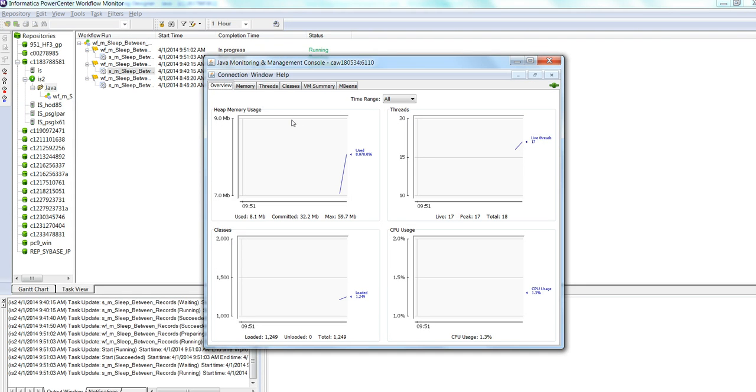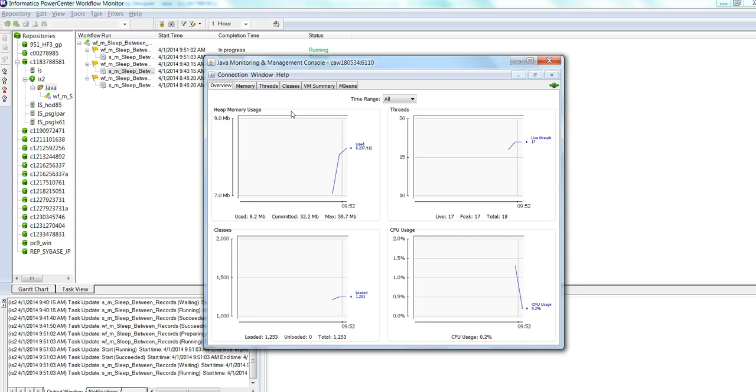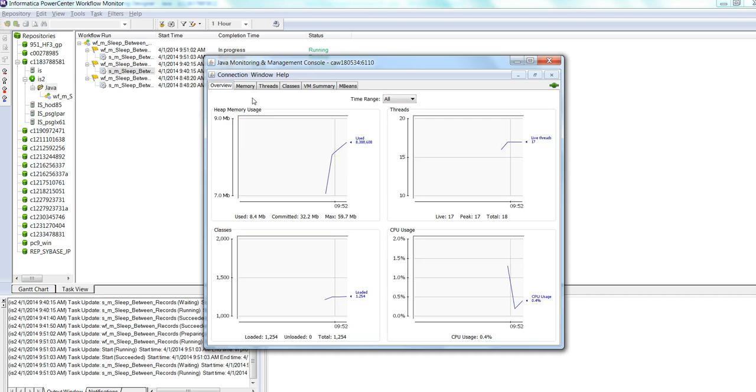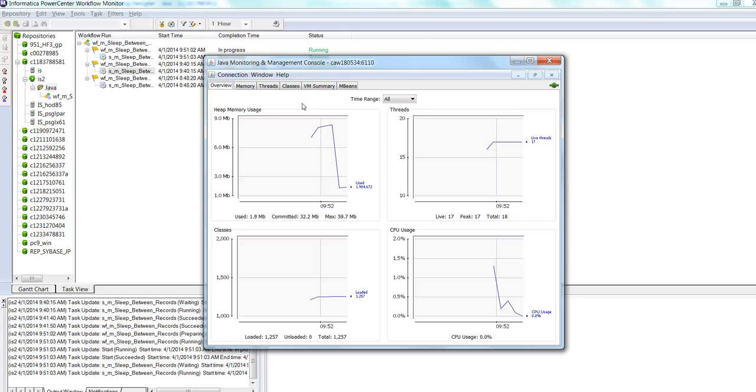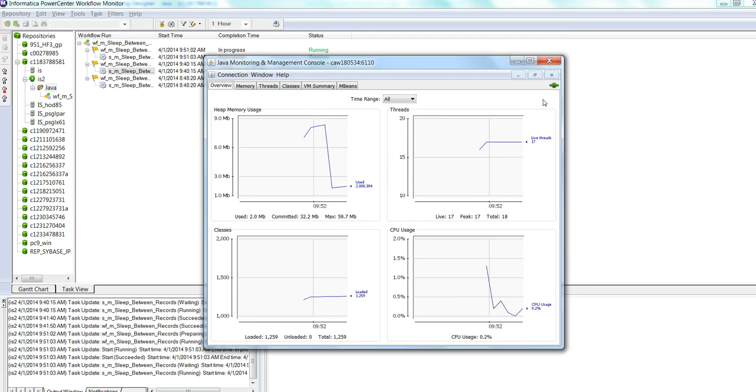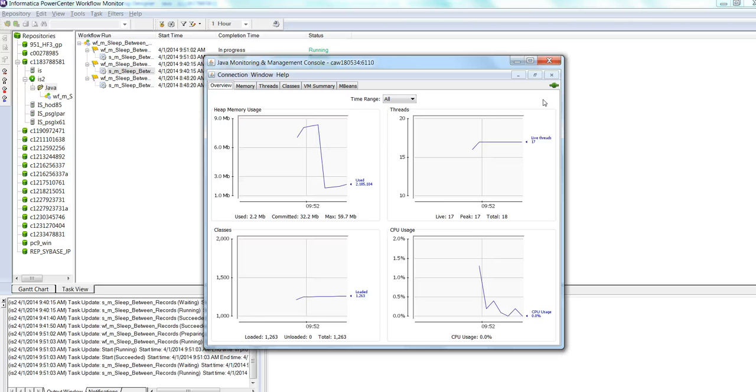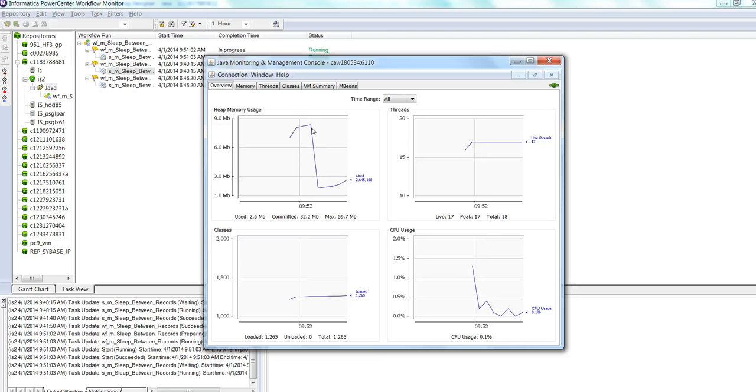You should be able to see information about the process. Overview displays overview information about the Java JVM and monitor values. It contains the CPU usage, memory usage, thread counts, and classes loaded in the JVM, all in a single view.